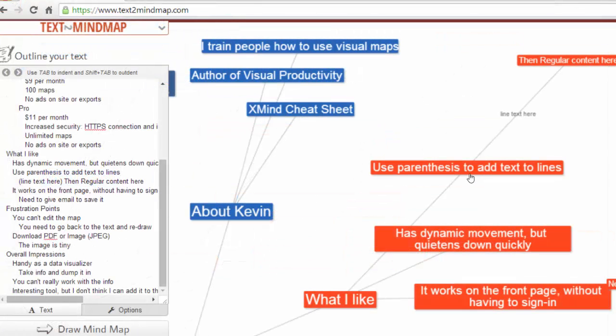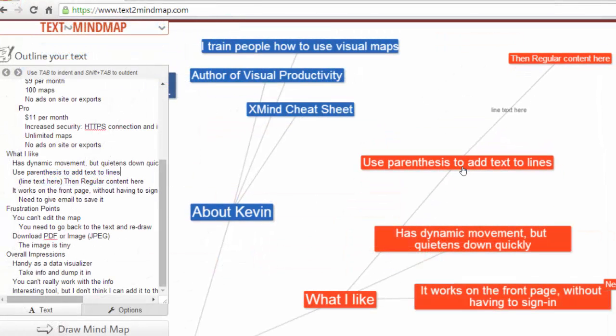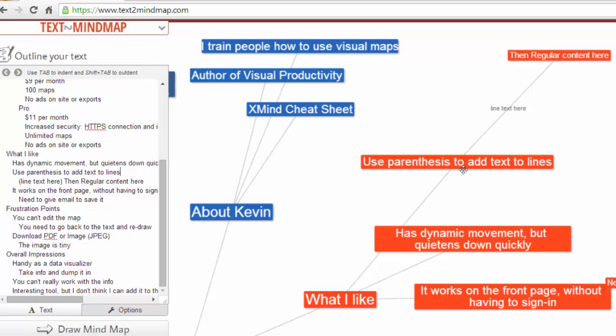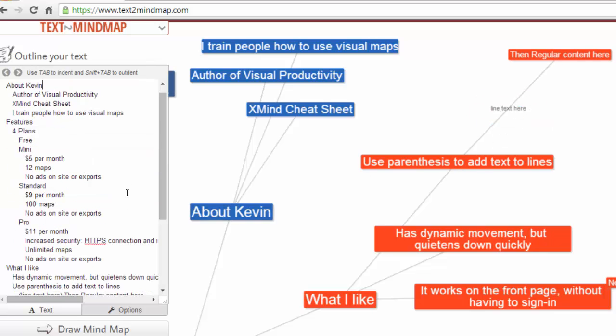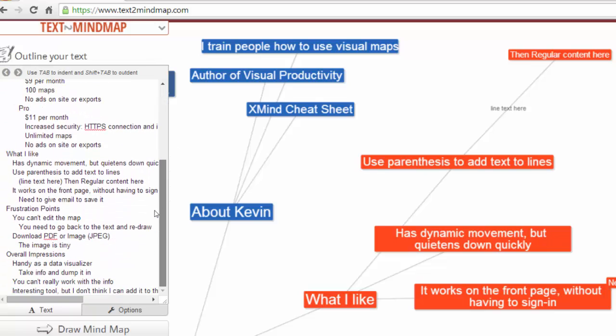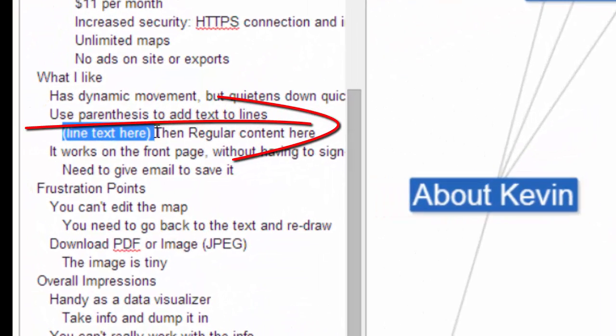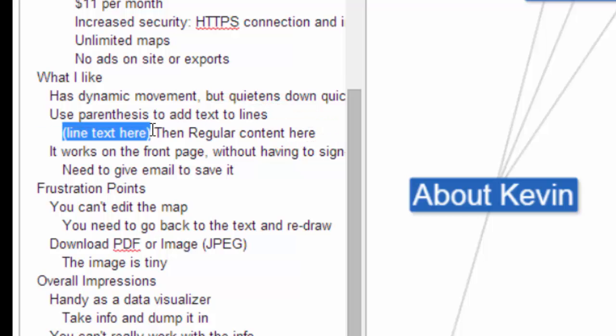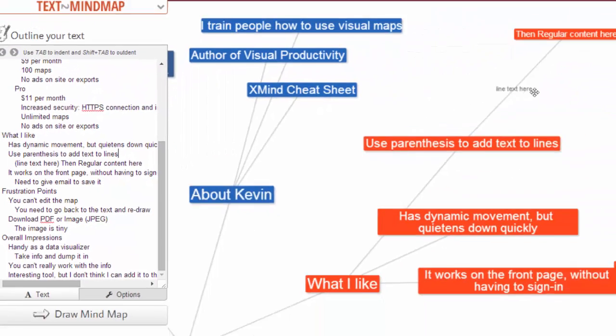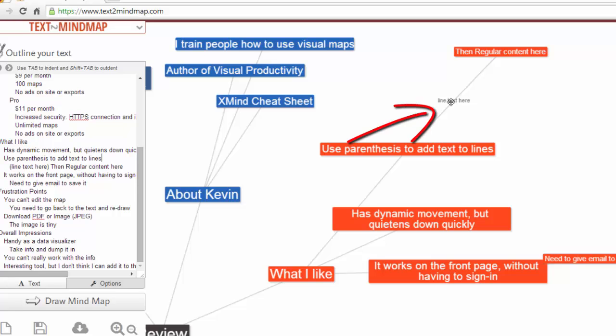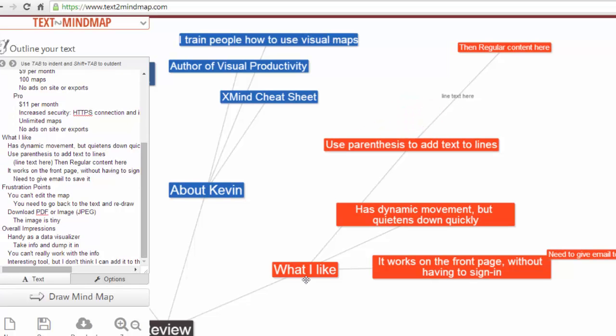I also like the idea of having parentheses to add text to lines. And you can see I've got it says line text right there on the line. Let's head over to where it says what I like. And you can see it right there. I've put in parentheses line text here. So that equates to this. So pretty cool.